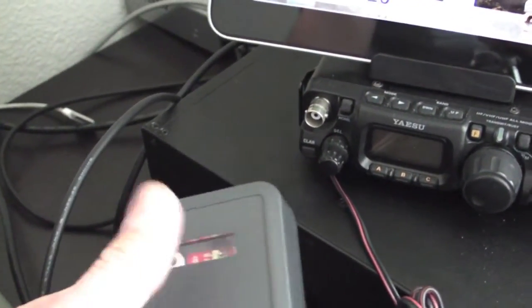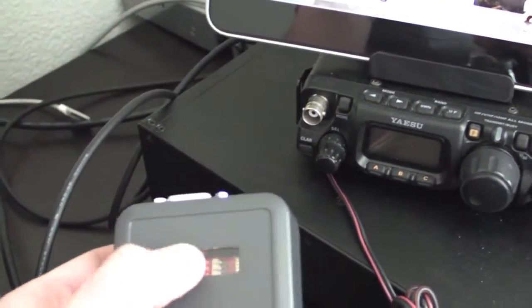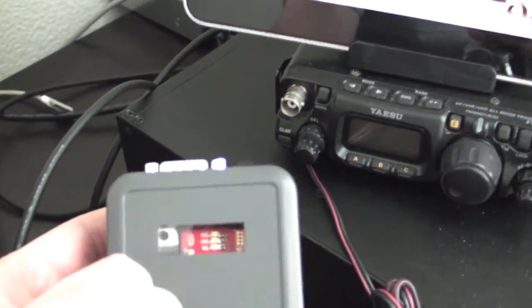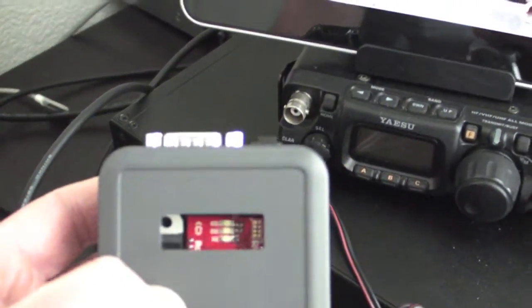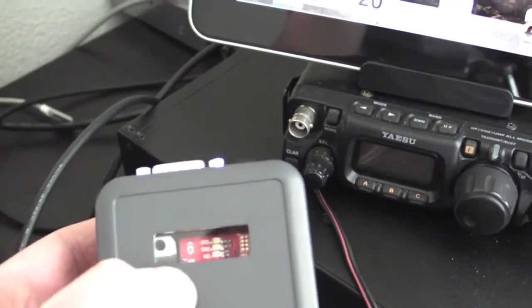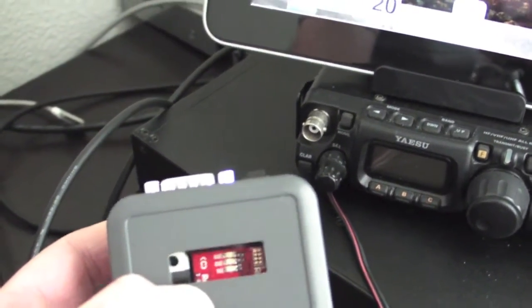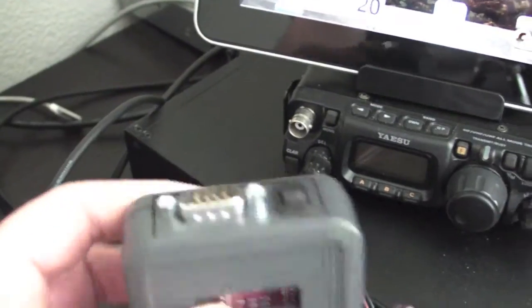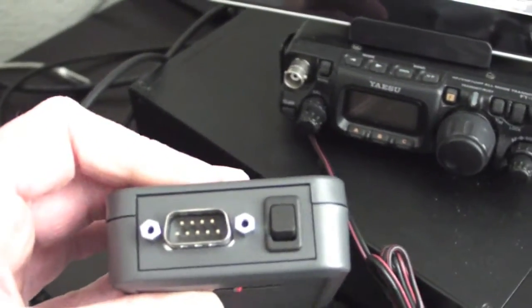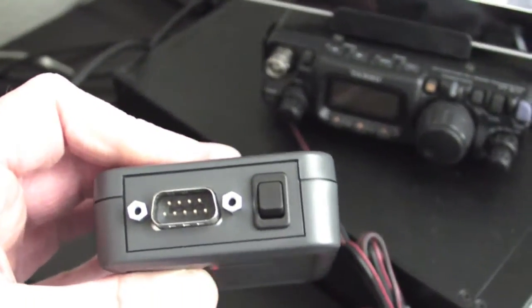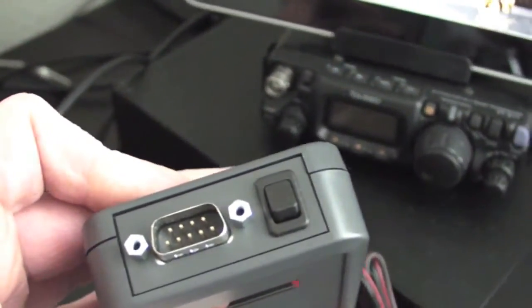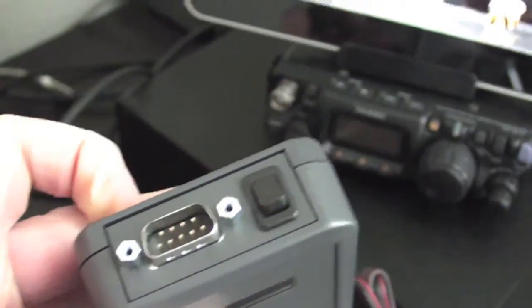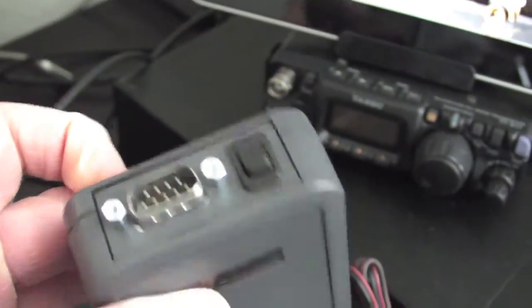There's a window on top. This is actually an acrylic window, it's not just a hole. It looks down into some LEDs so you can see the status of the Wi-Fi module. And on the end there's a little switch and the DB9 or DE9 connector.